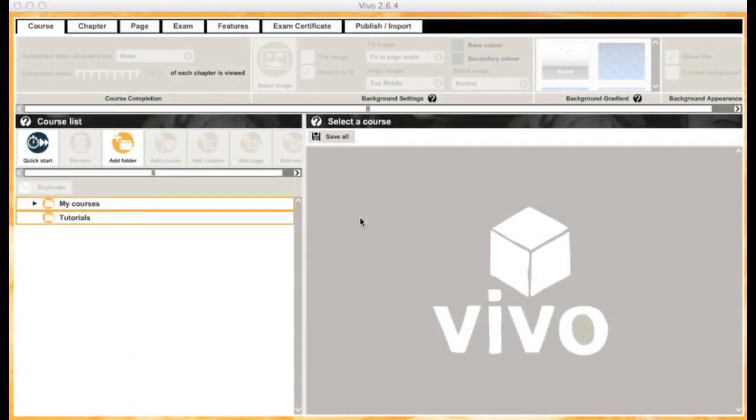Hello and welcome to the new Getting Started series of tutorials for the Vivo authoring tool. I'm Marie, and over the next few videos I'll be putting together a quick course to show you how to get going with the software.